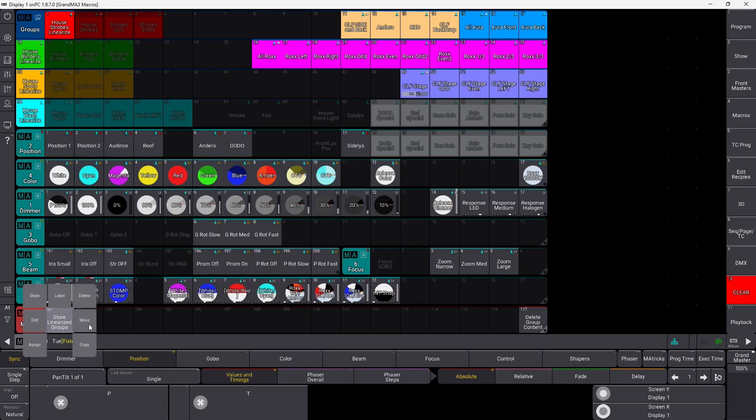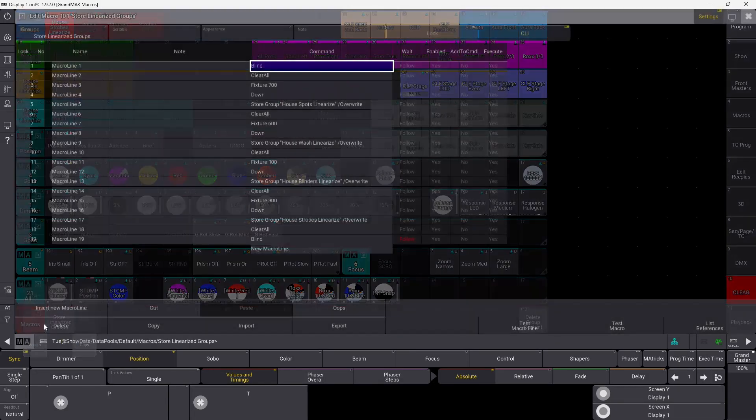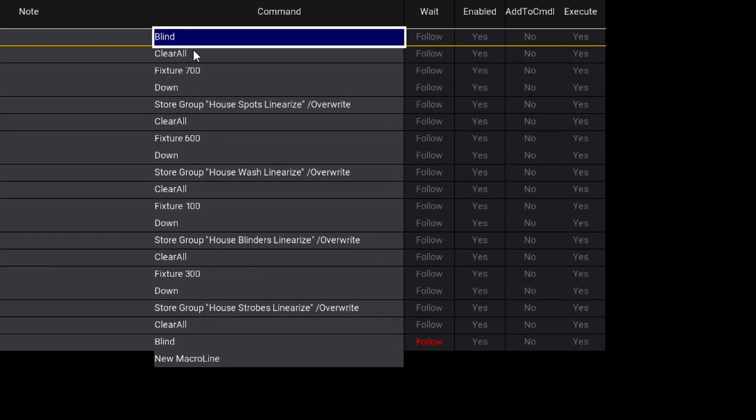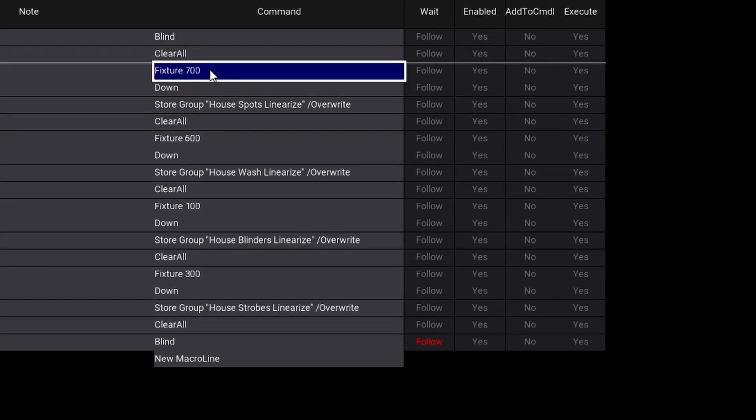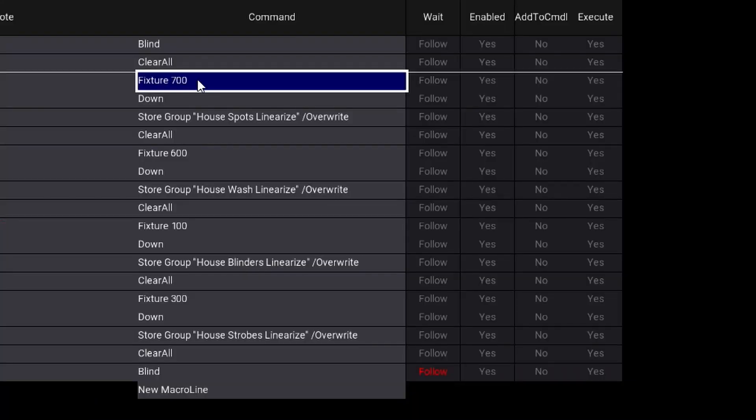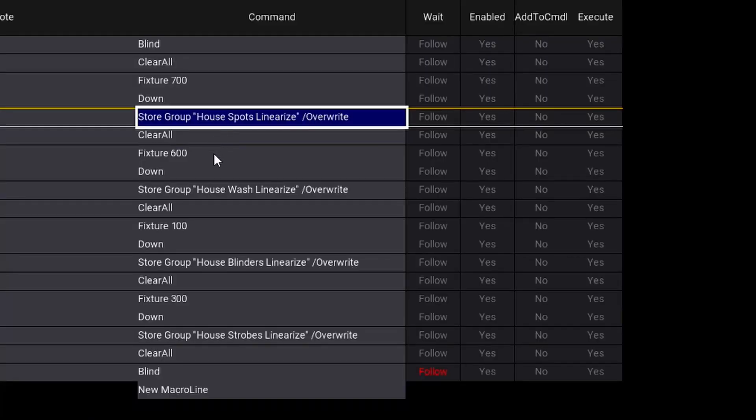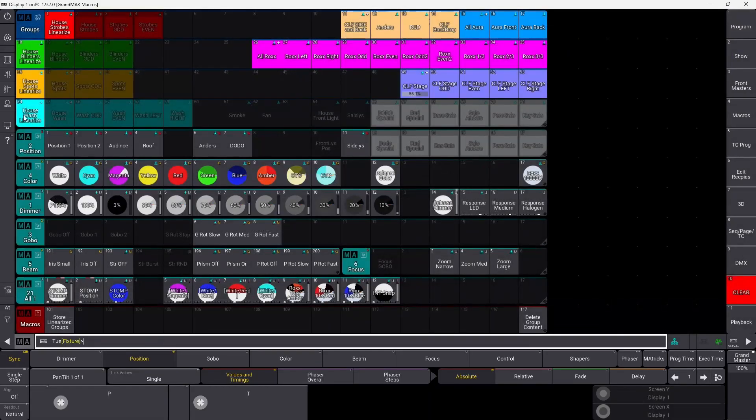So if you look inside this macro here, you can see I just blind everything. I clear everything and then I simply just choose my fixture 700, and whatever content is patched in that group that day is going to be selected. Then I press down like I showed you before, and then I just store my house spots linearized groups and override whatever was in it in the first place. And I just continue this macro all the way down to all the fixtures I want to have the auto update on in my group. So that's a very easy way to automatically update your groups every day, and now you can start working with them.